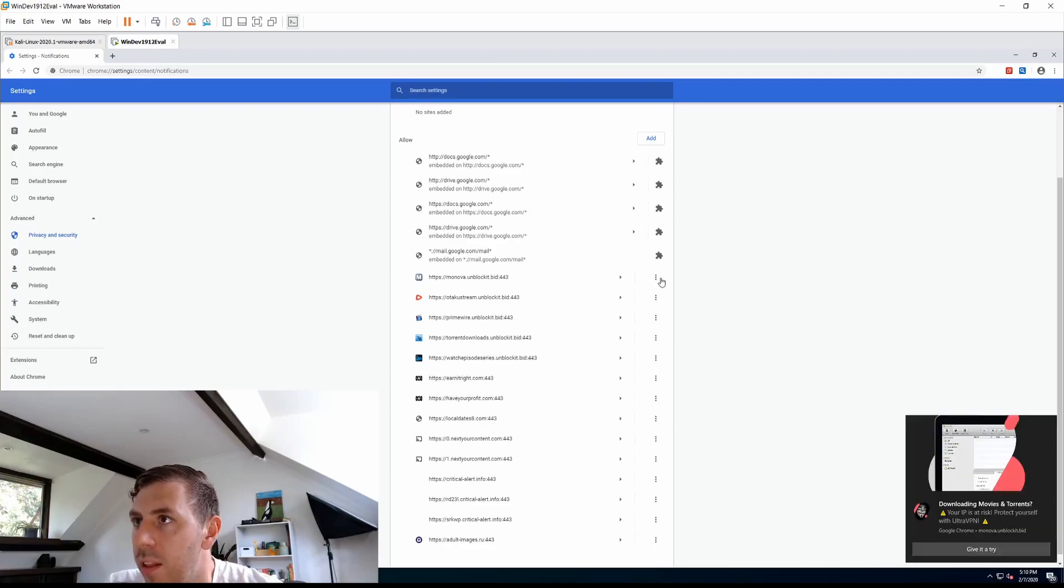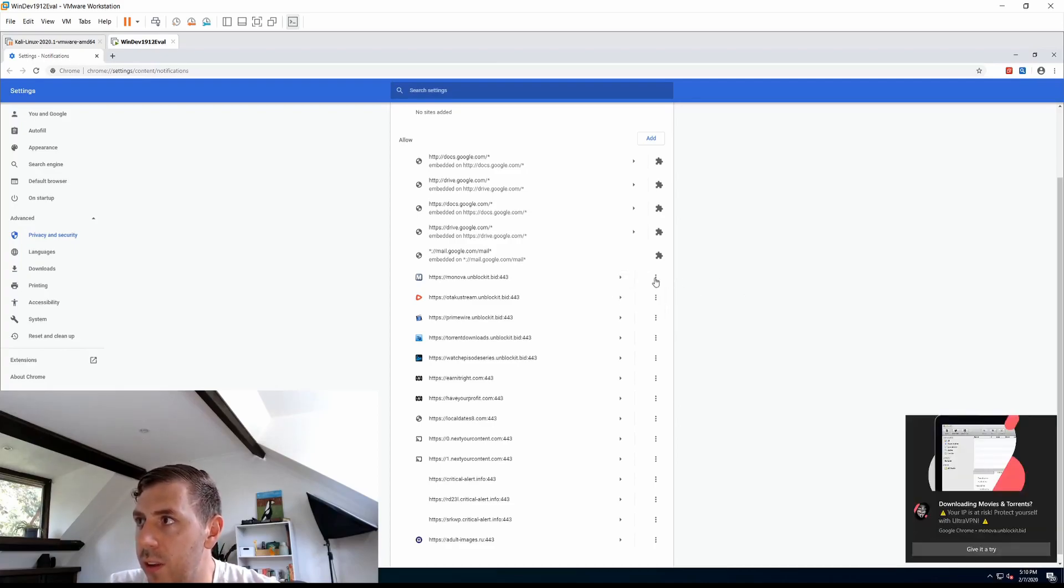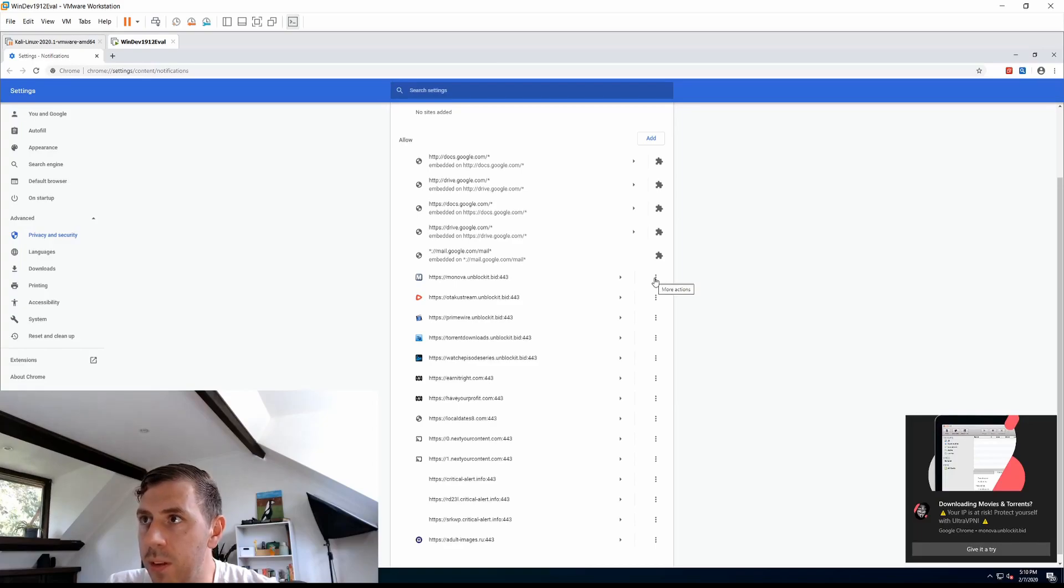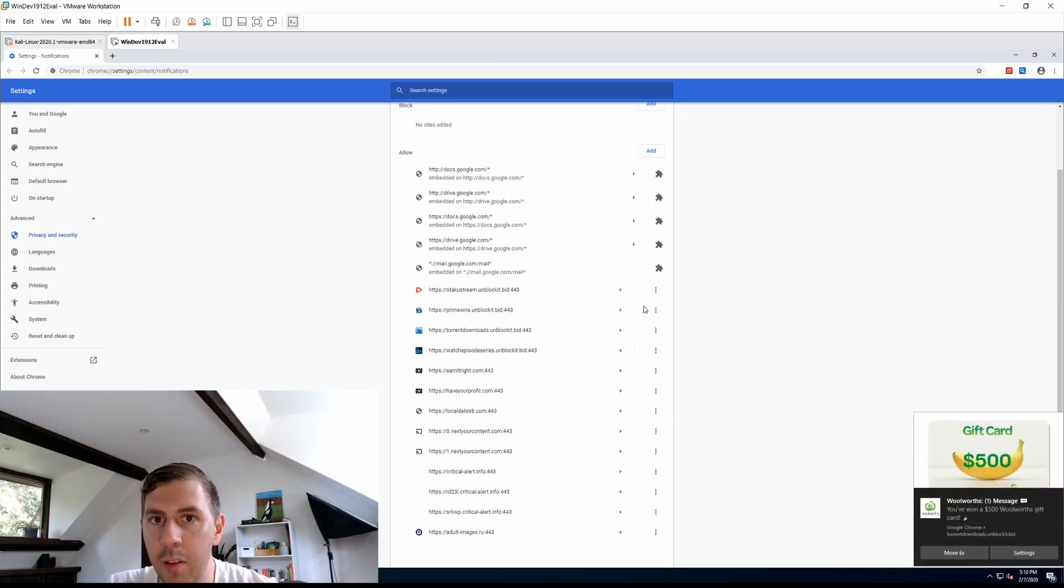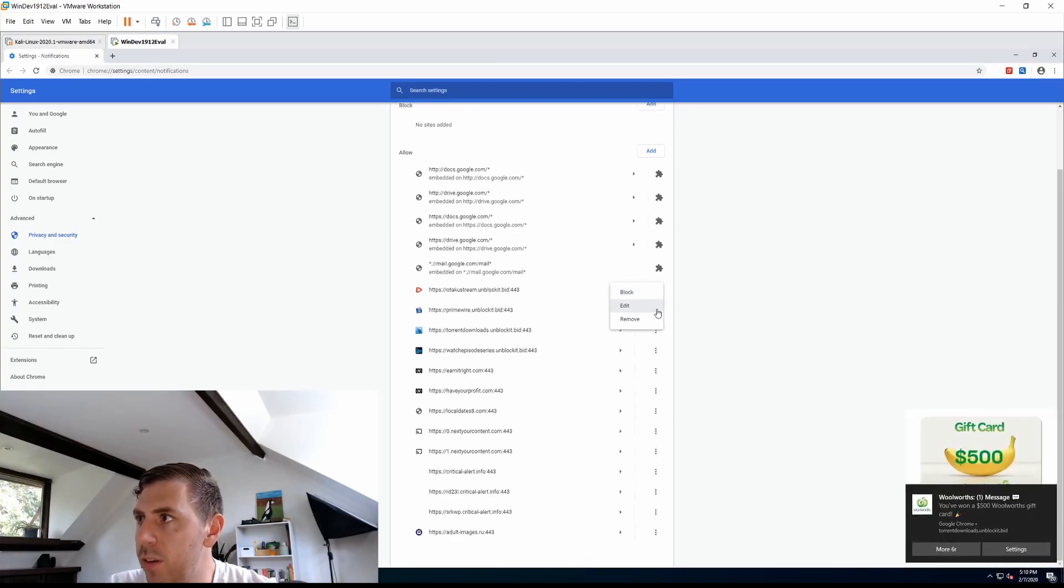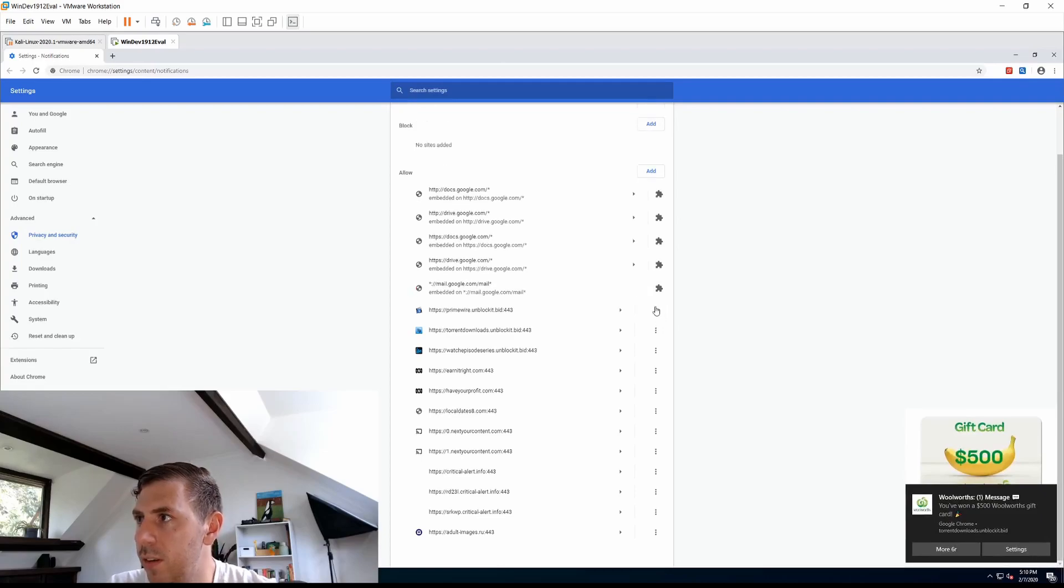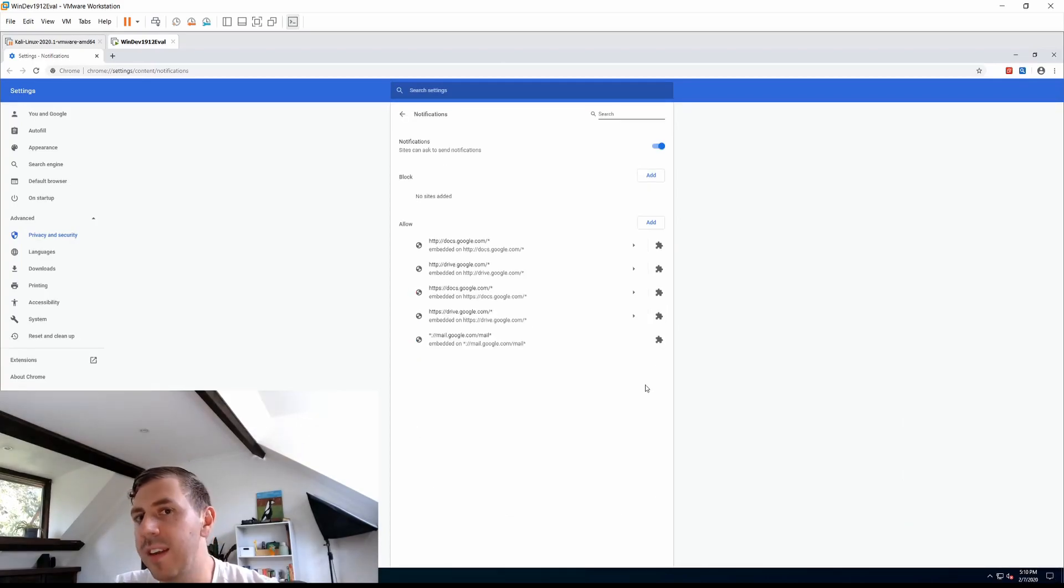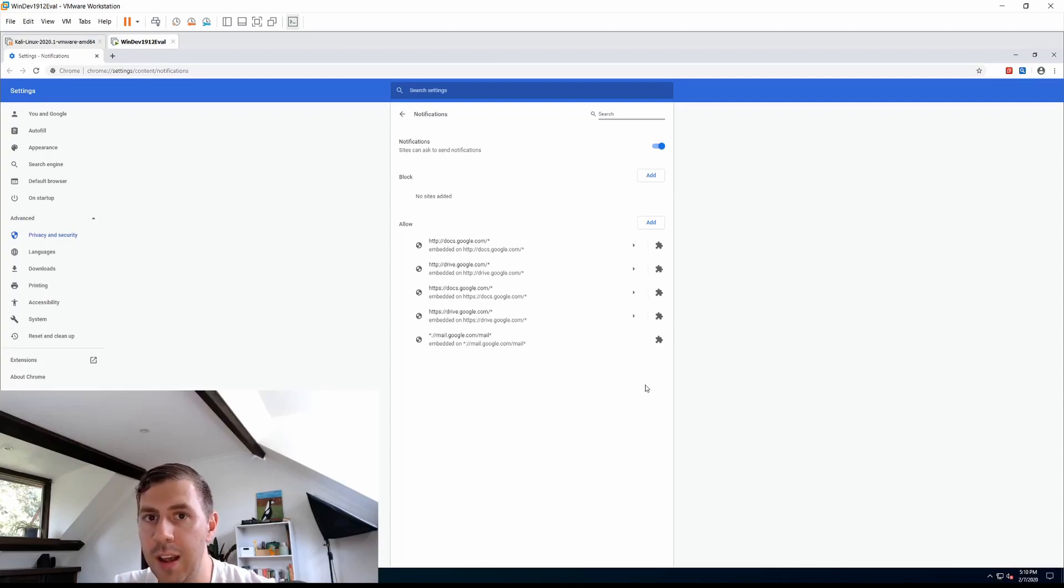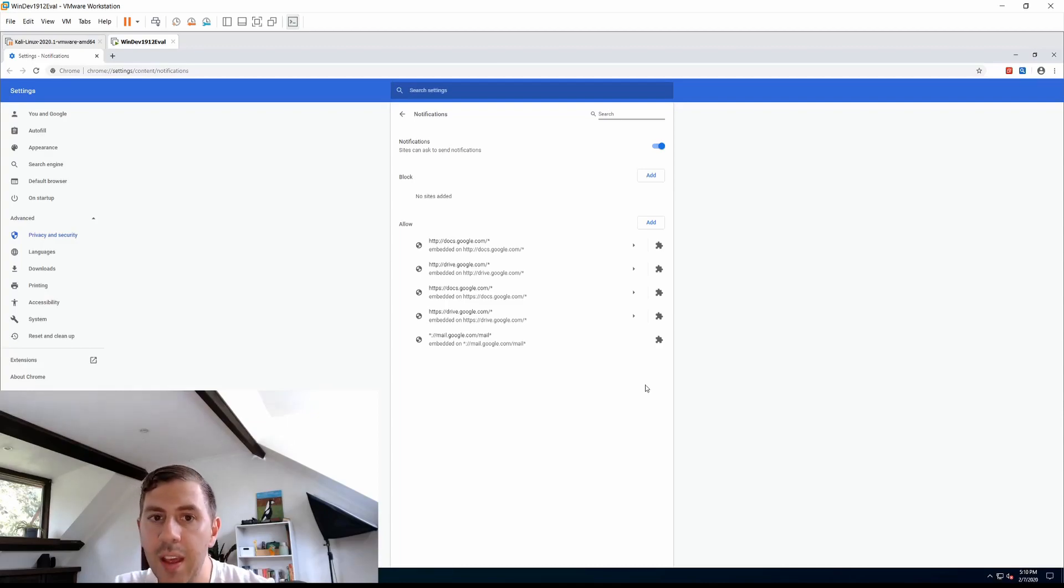So let's go through them one by one and we just click the three little dotted menu there and then click remove for the ones that we don't want. Now I've gone ahead and removed all the ones which aren't there by default because I intentionally got this machine infected with these notifications.